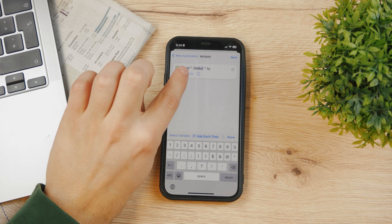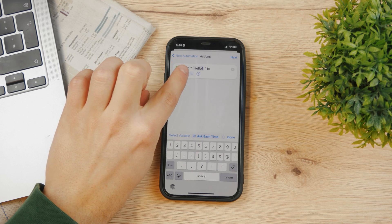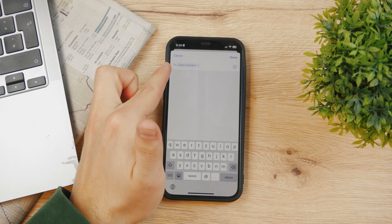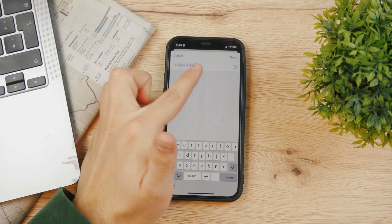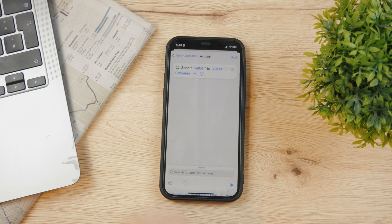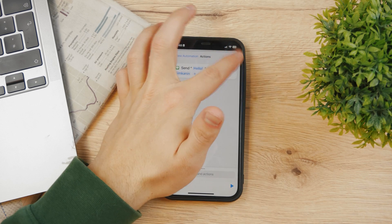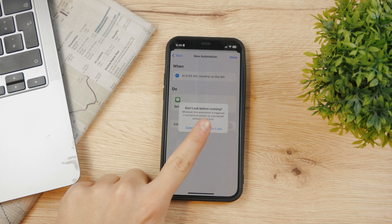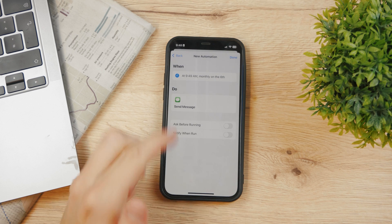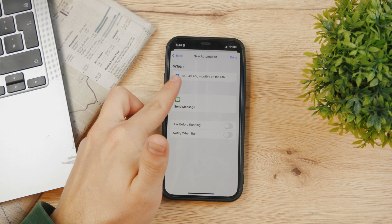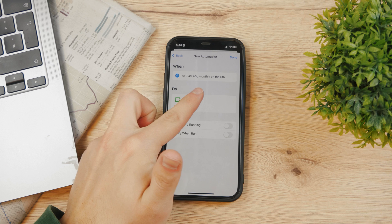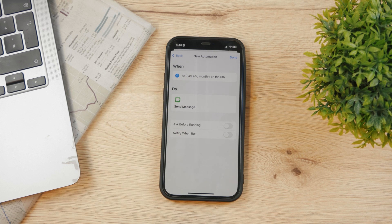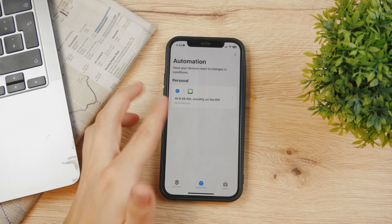The recipient is going to be myself, so I'll type my name and contact information, hit Done, and then click Next. Disable 'Ask Before Running' — tap Don't Ask — and at 9:49 a.m. on the 6th of December this message will be sent. Hit Done.